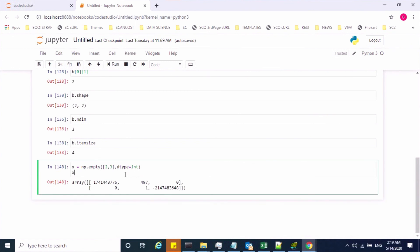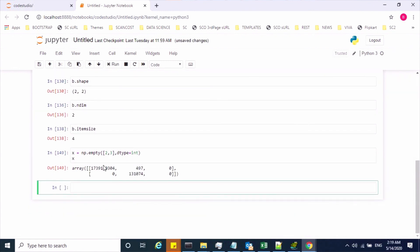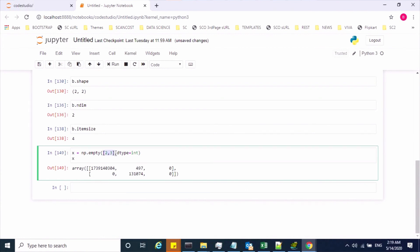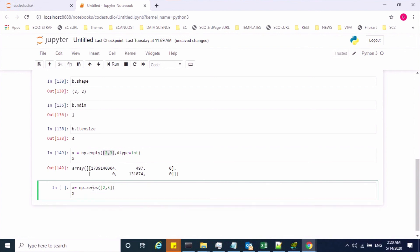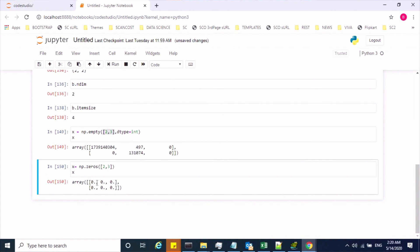If you want to create an array object with a specified dimension but fill the values with zeros, we have a method called zeros. Using np.zeros with the shape, by default it gives floating-point values, but if you explicitly give dtype as integer, it will give you integer zeros.